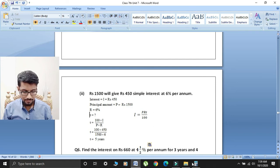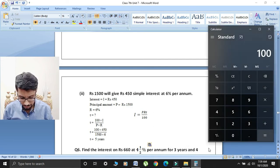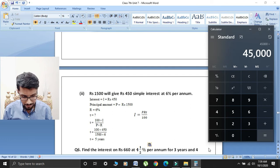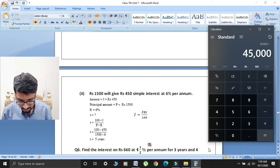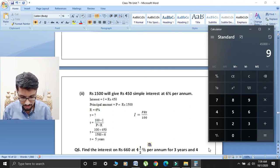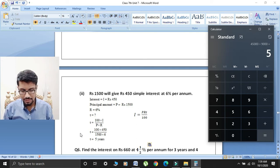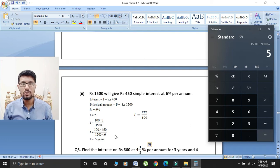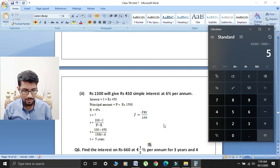45,000 ko 9,000 se divide kiya — 1500 × 6 = 9,000. 45,000 divided by 9,000 equals 5. Toh students, T is equal to 5 years.